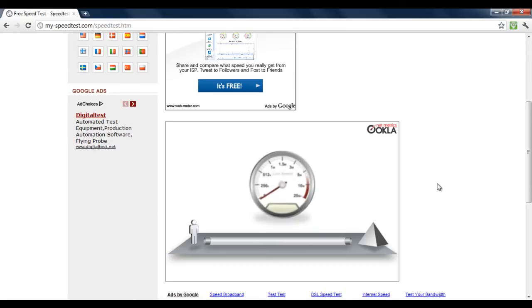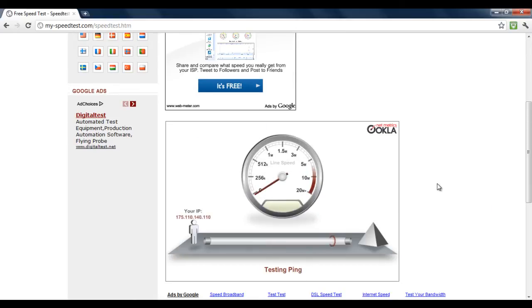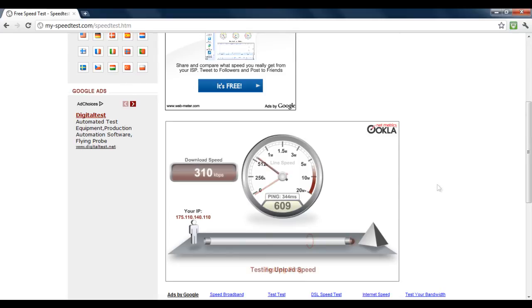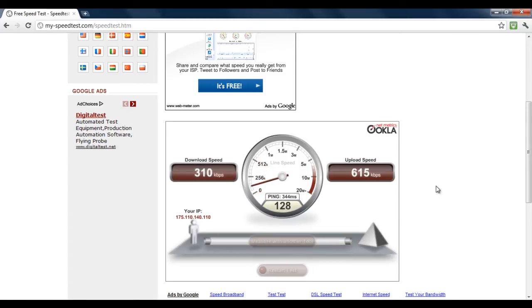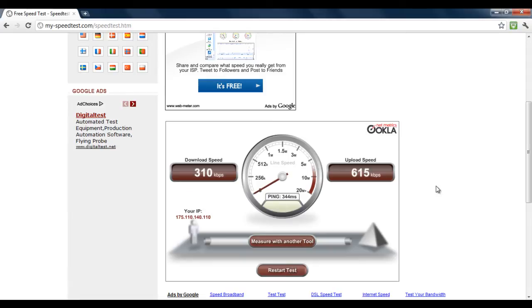The website will start testing the downloading and uploading speed of your internet connection. Once done, the results will be displayed right in front of you. To increase the speed of your internet connection, you would need to download an application known as TCP Optimizer.